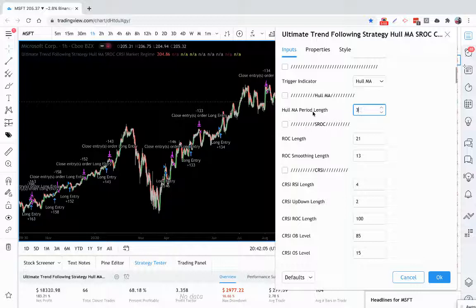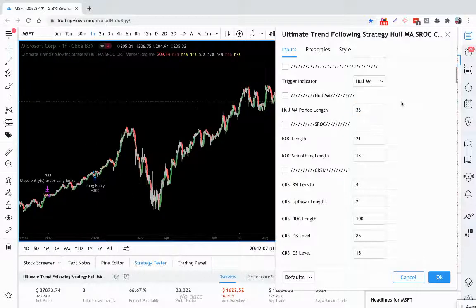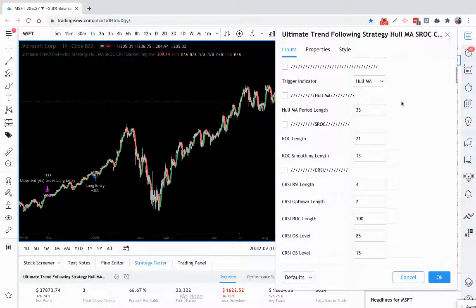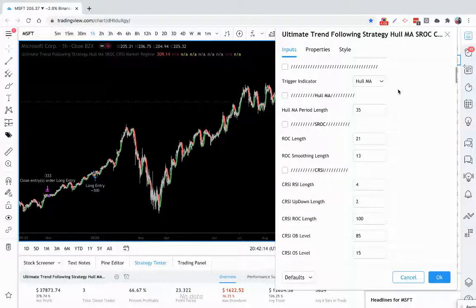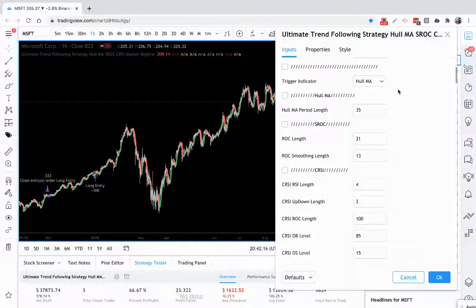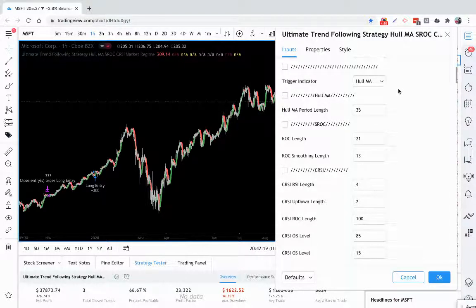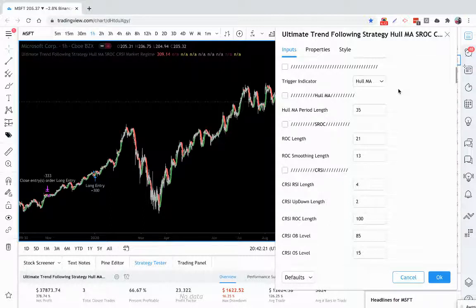I have this set to default of 35 outside the box. You usually get pretty good results with this, but you can test it with different settings when you apply it to your charts and assets that you trade. You may find longer or shorter work better than the default for what you're trading.